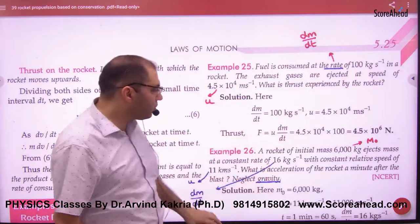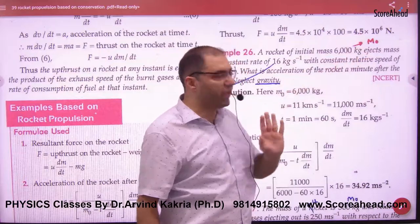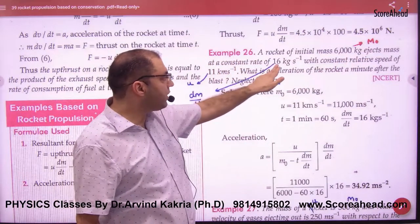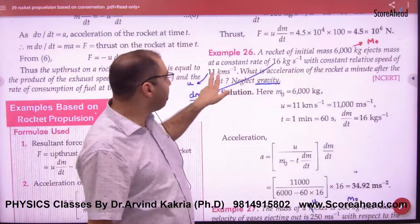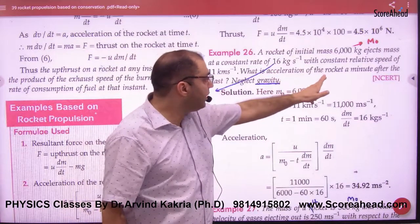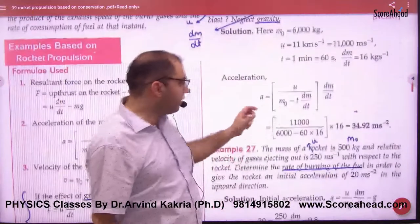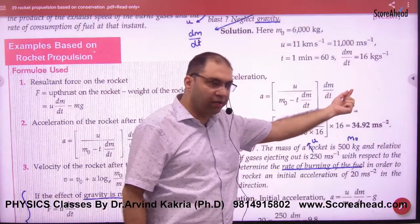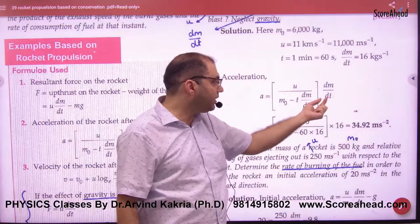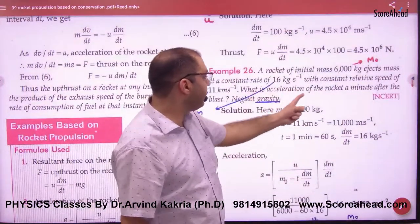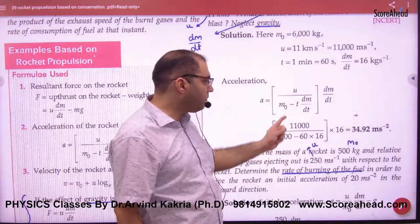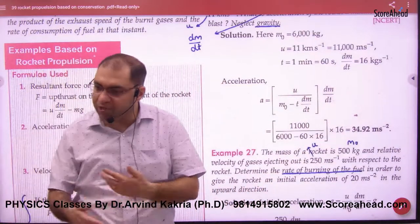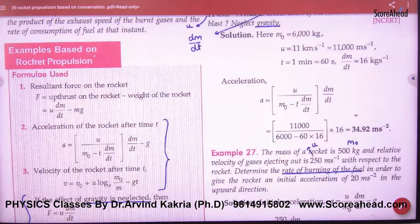For another numerical: a rocket of initial mass M0 ejects mass at a constant rate of 16 kg per second (DM/Dt given) with constant relative speed u of 11 km/s. Find the acceleration — neglect gravity, so g term is removed. At time one minute, t equals 60 seconds. M0 is known, u is known, DM/Dt is known — put it in the acceleration formula and get the answer. These are the formulas for rocket velocity and thrust on the rocket.